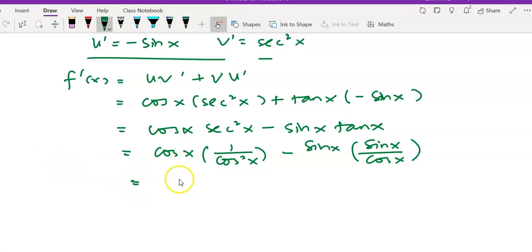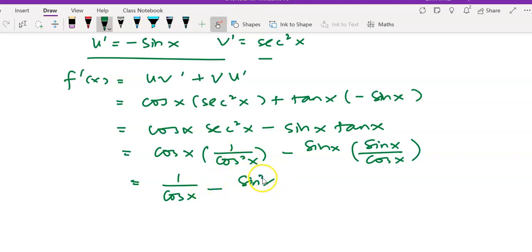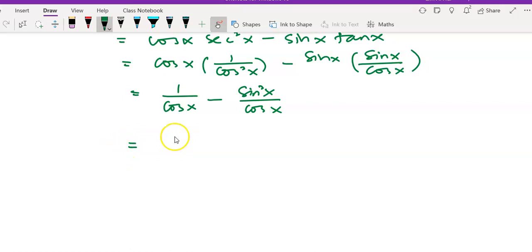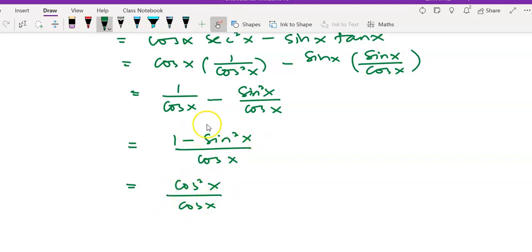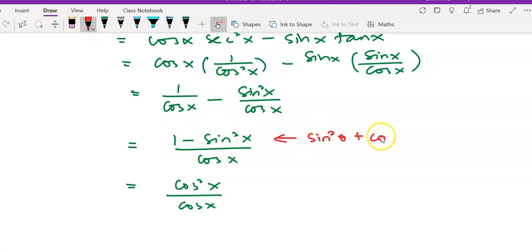We further simplify. In the first term, one of the cos x factors cancels off, leaving 1 over cos x. In the second term we also have a denominator of cos x. Since both terms have the same denominator, we combine the numerators on top to get 1 minus sine squared x over cos x. Using the Pythagorean identity — sine squared theta plus cos squared theta equals 1 — we substitute 1 minus sine squared x as cos squared x.